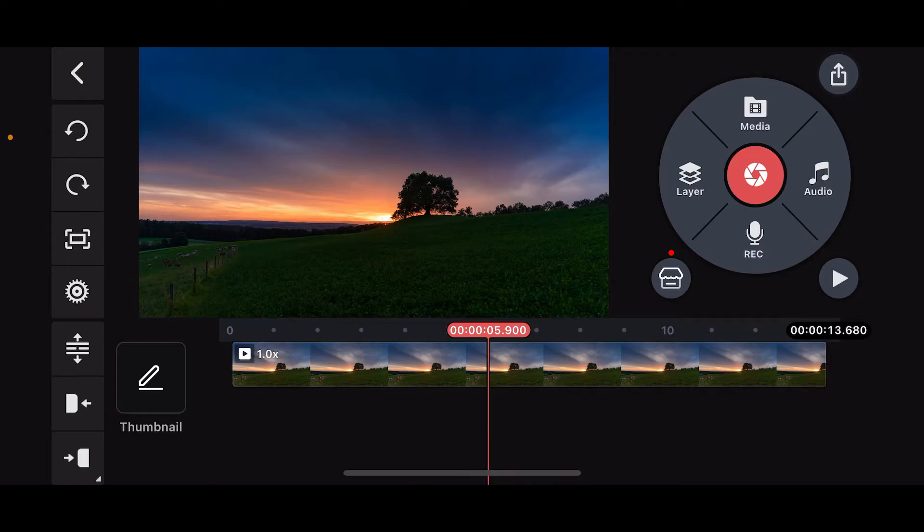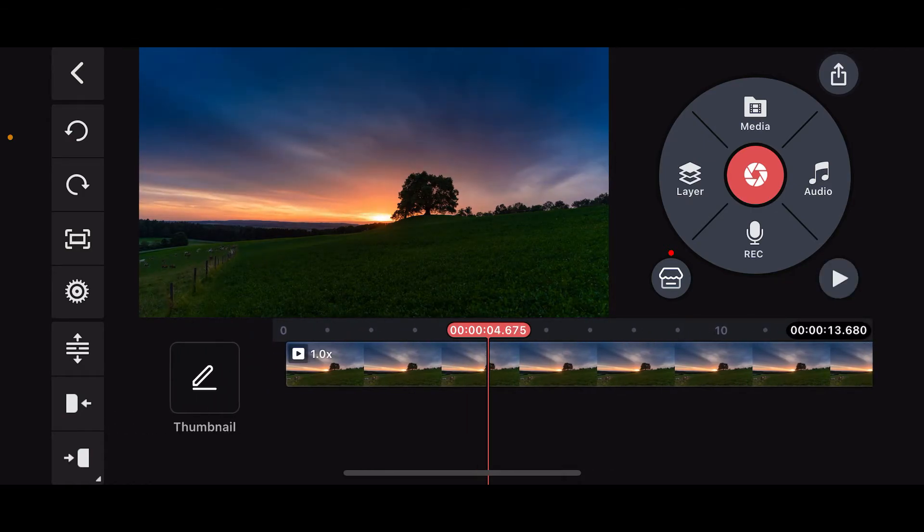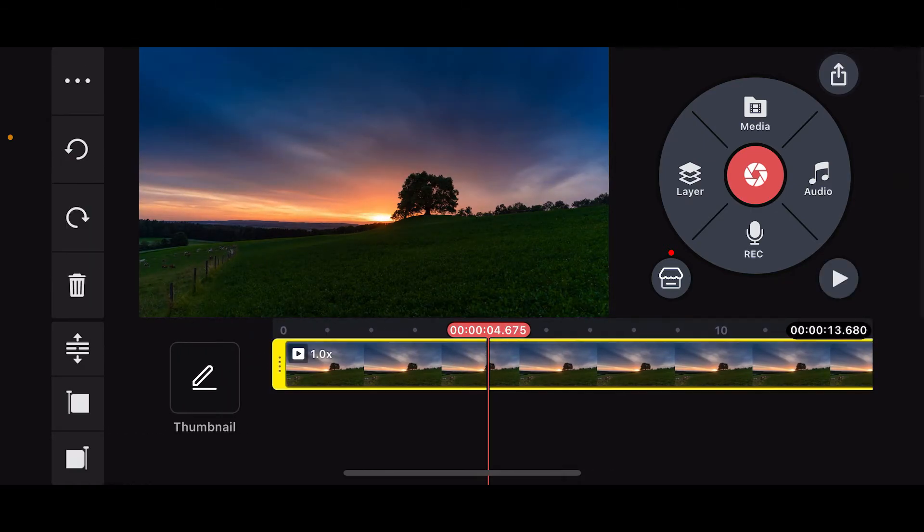First of all, go ahead and launch the Kinemaster application and add the video you want to trim to your Kinemaster project timeline. After you end up in this timeline where you've imported a video clip, select the video and highlight it.